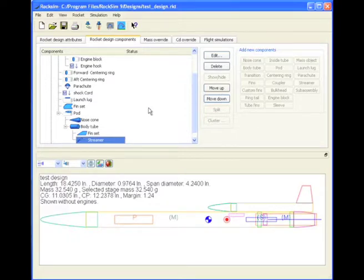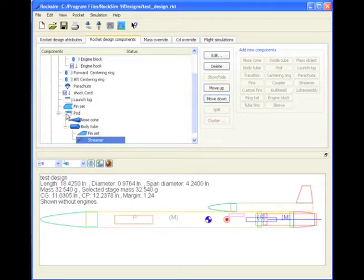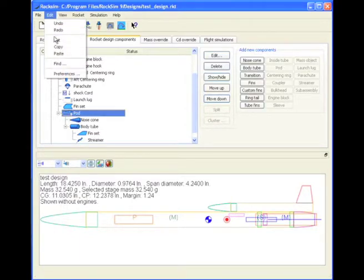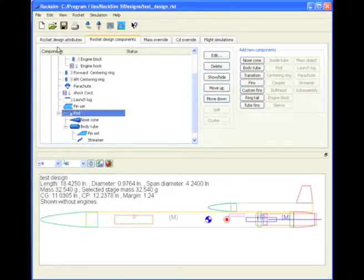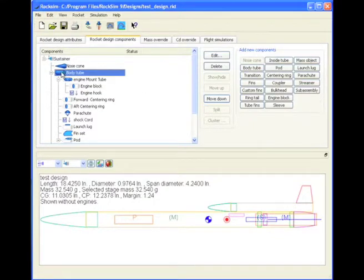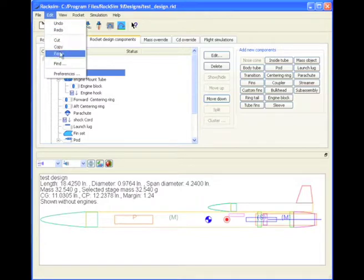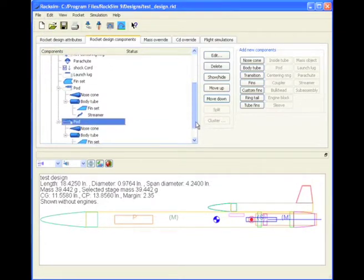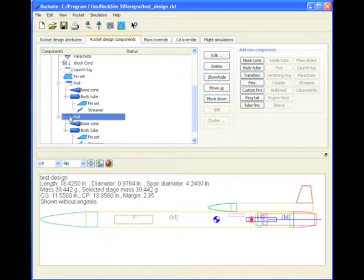At this point, if I want to put another pod on the other side, I can actually copy this pod. Go up to the edit and copy. And then I'm going to paste it onto the tube. Paste. Okay, now it's duplicated itself, and we should see two pods.